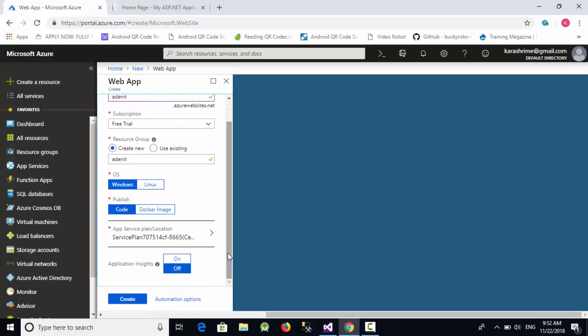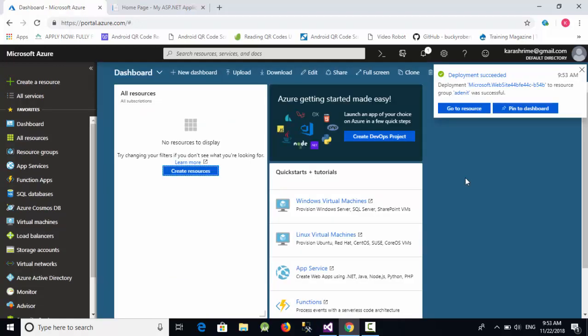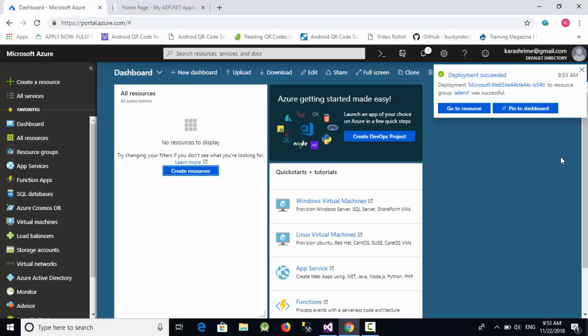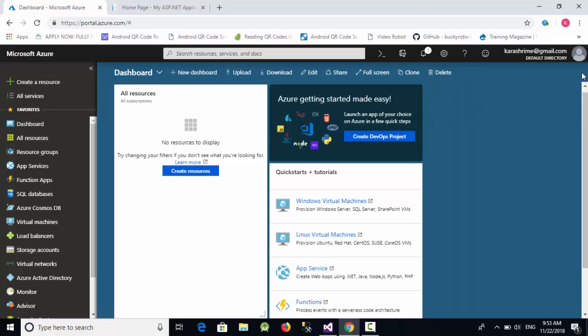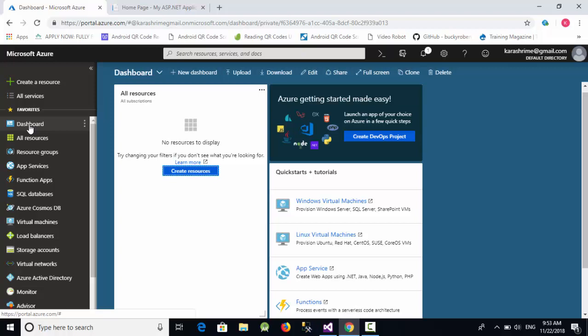It will take some moments to create this app. As you can see here, deployment succeeded, which means the application has been created.